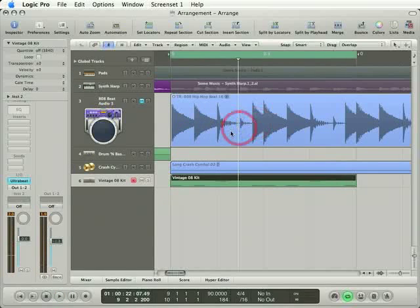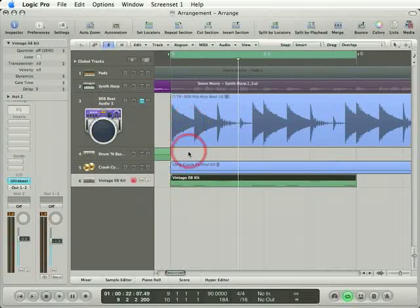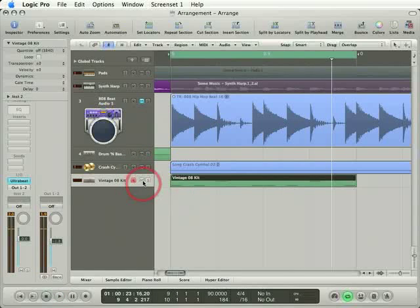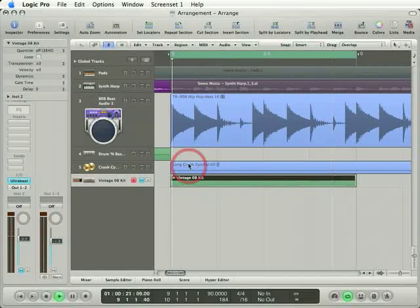I still haven't done the hi-hat shuffle. I'll do that in a bit, but I notice the tuning is really off. Listen to the kick drum here. And listen to the kick in our original loop.